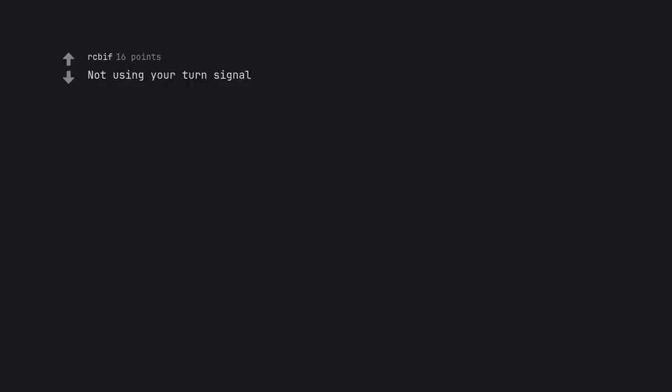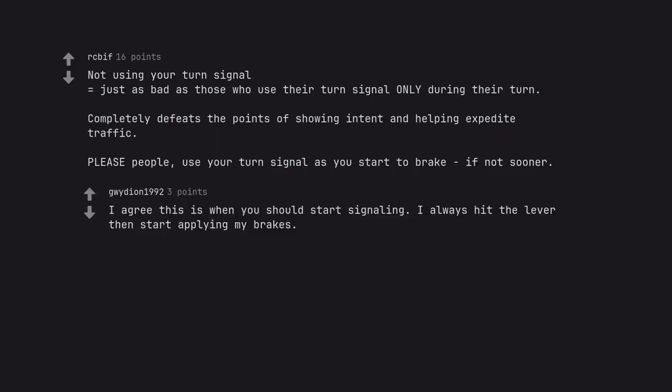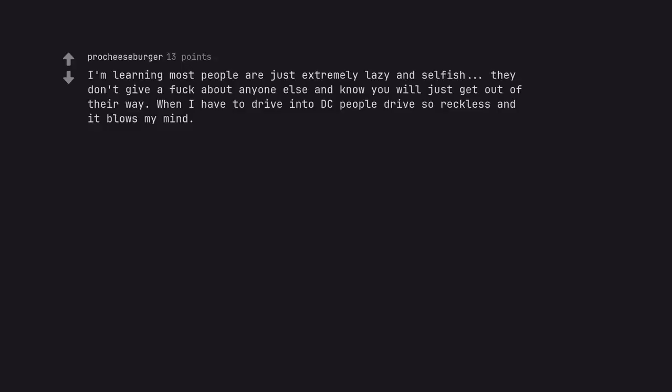Not using your turn signal equals just as bad as those who use their turn signal only during their turn. Completely defeats the point of showing intent and helping expedite traffic. Please people, use your turn signal as you start to brake if not sooner. I agree this is when you should start signaling. I always hit the lever then start applying my brakes.